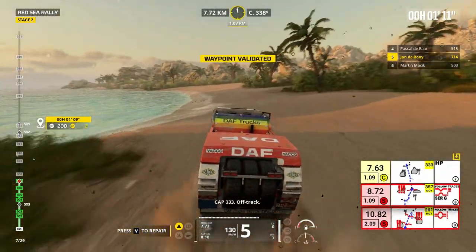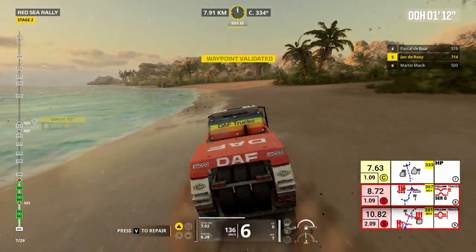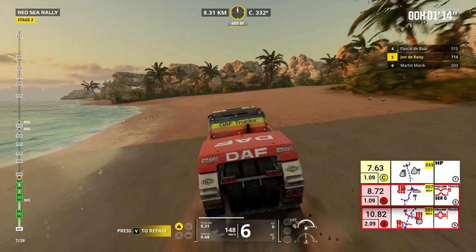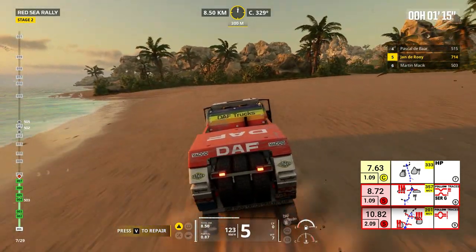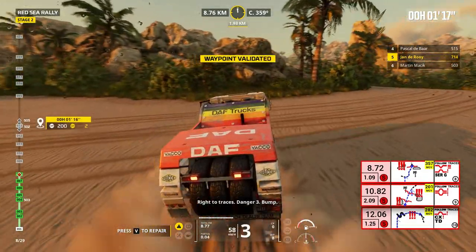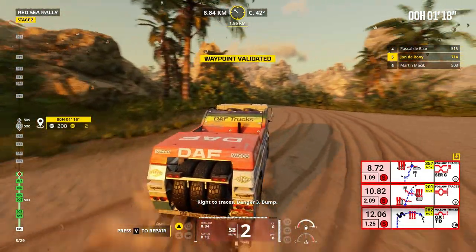Cap 333, off track. Cap 333, off track, prepare to turn right. Right to traces, danger 3, bump.